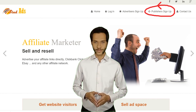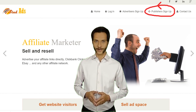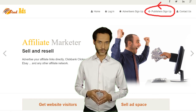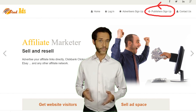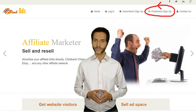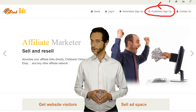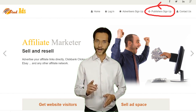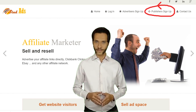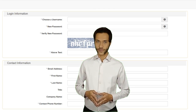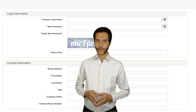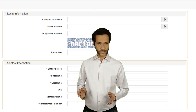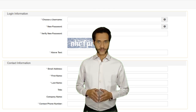If you believe your website can be approved, then go to studads.com to create a publisher account. From the top menu, click on Publishers Sign Up. On the next page, fill out the form with your login and contact information, then click on Continue.